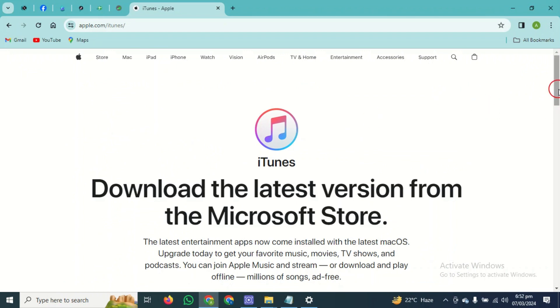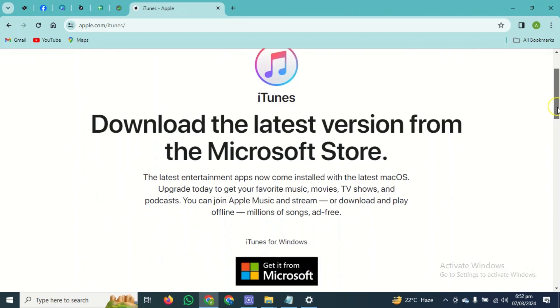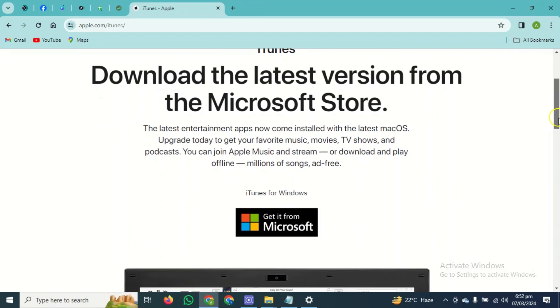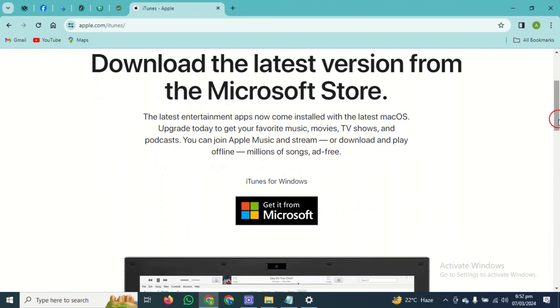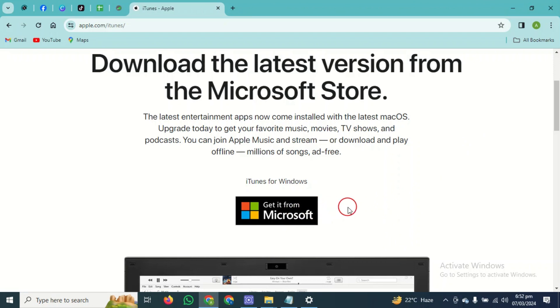After clicking on that, you guys have to simply scroll down. After successfully scrolling down, you can download iTunes directly from Microsoft Store by just clicking on it and it will redirect you to Microsoft Store and you can download iTunes from here.